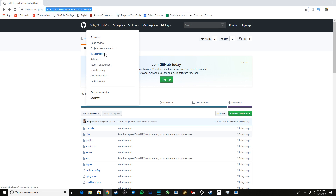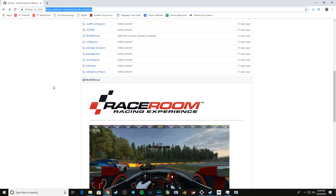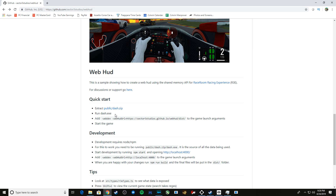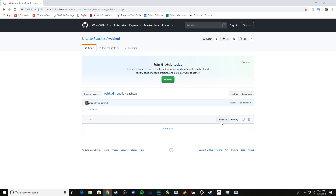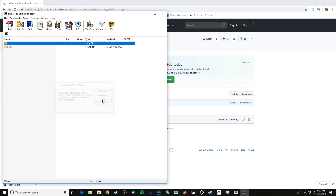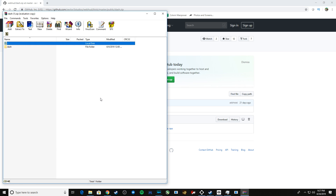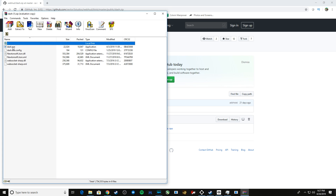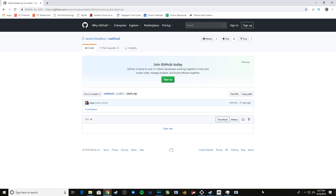The first thing we do is head to github.com/sector3studios/webhud — I'll link to it in the description. Click on that, scroll down a bit, and it's all right here in the quick start. What you want to do is extract this zip file. I've already downloaded it. Within the dash folder there's a dash.exe, so you can either run it from the zip file or unzip it to your desktop. What I did was pin it to my taskbar.